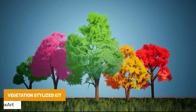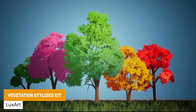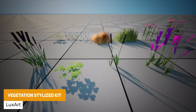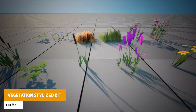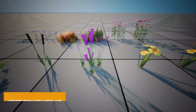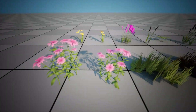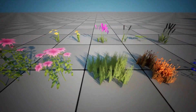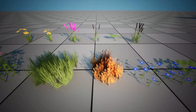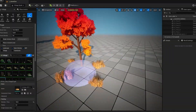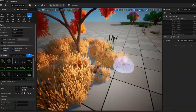First up, we've got the Vegetation Stylized Kit, which has a bunch of vibrant trees, bushes, flowers and herbs — with 10 different trees, 8 bushes, 7 flowers and 6 herbs, all in a very vibrant style.